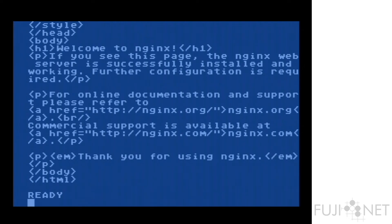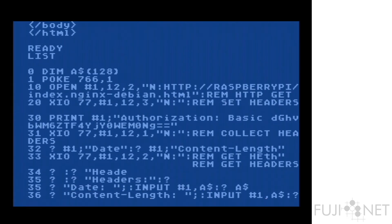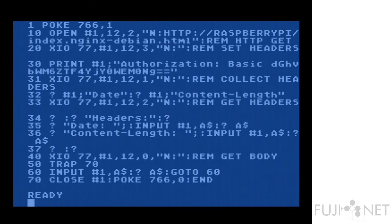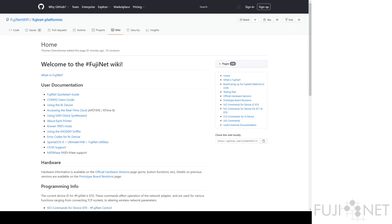I'll end this video by basically showing that the information for the different XIO commands and whatnot for the different protocol adapters and what they can do is actually available on the Fujinet Wiki. And you can see it here in the Fujinet Wiki once we go to it.